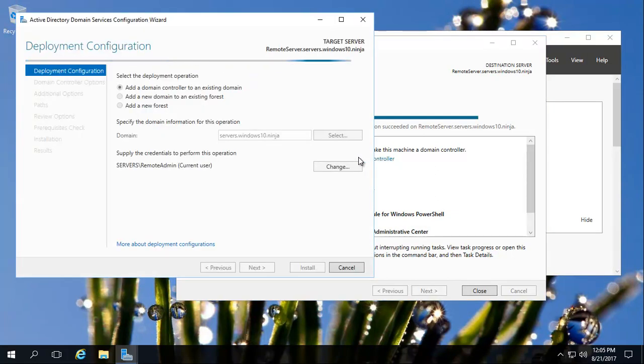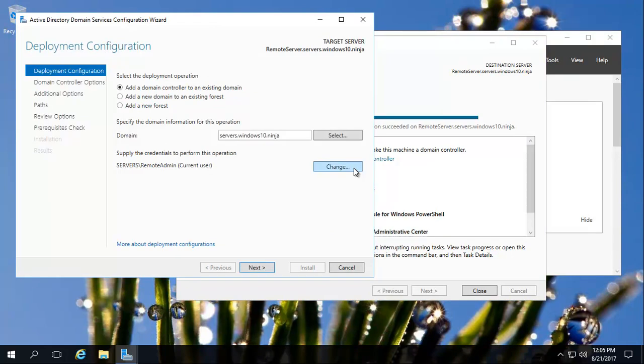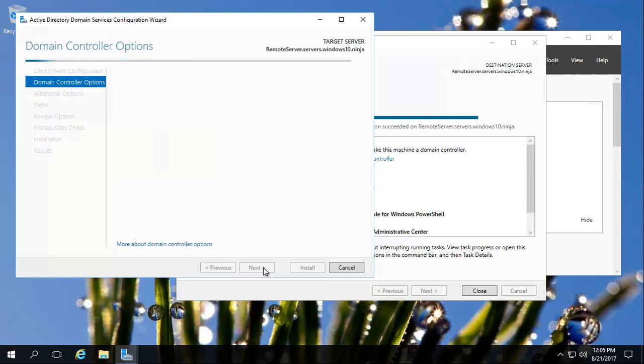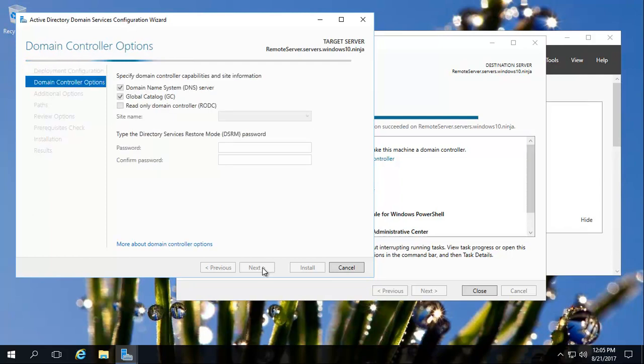It'll do a quick little check. And what we're doing is selecting the first option. So adding a domain controller to an existing domain. If you were setting up your main first domain controller, it would be a new forest, but we're already using our domain. So click next.